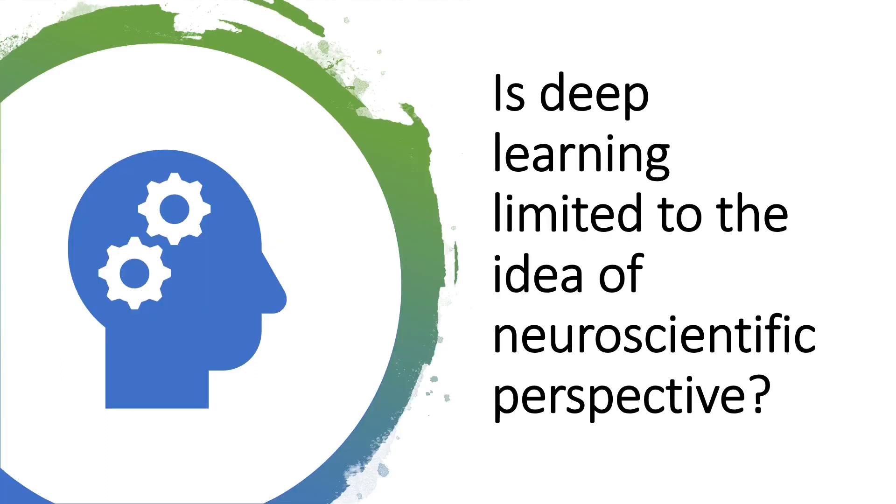So then maybe you would like to proceed by asking again, is deep learning limited to the idea of neuro-scientific perspective? Well, the answer is no.